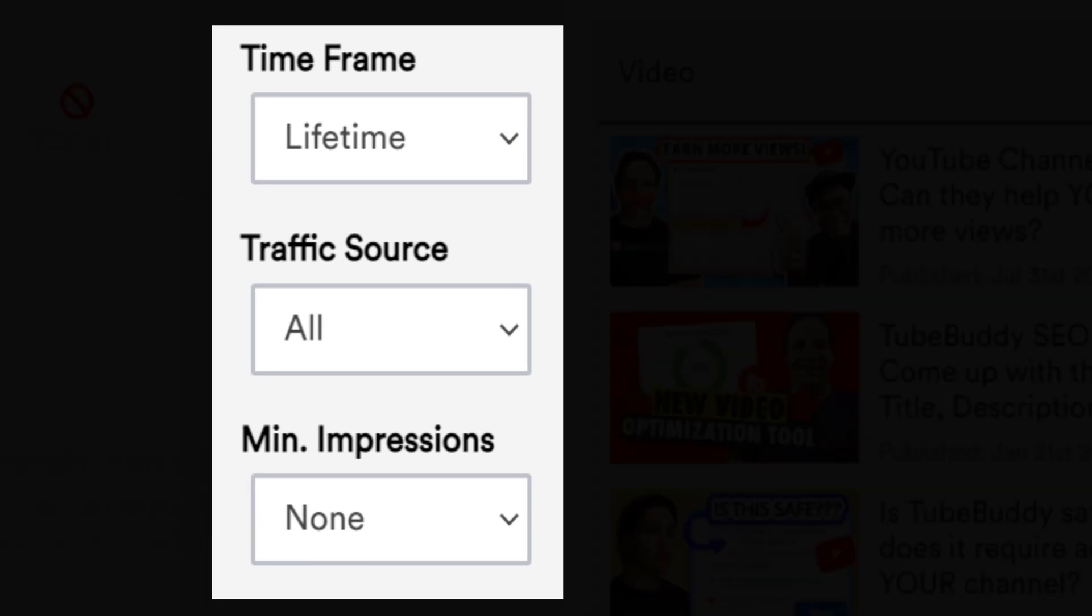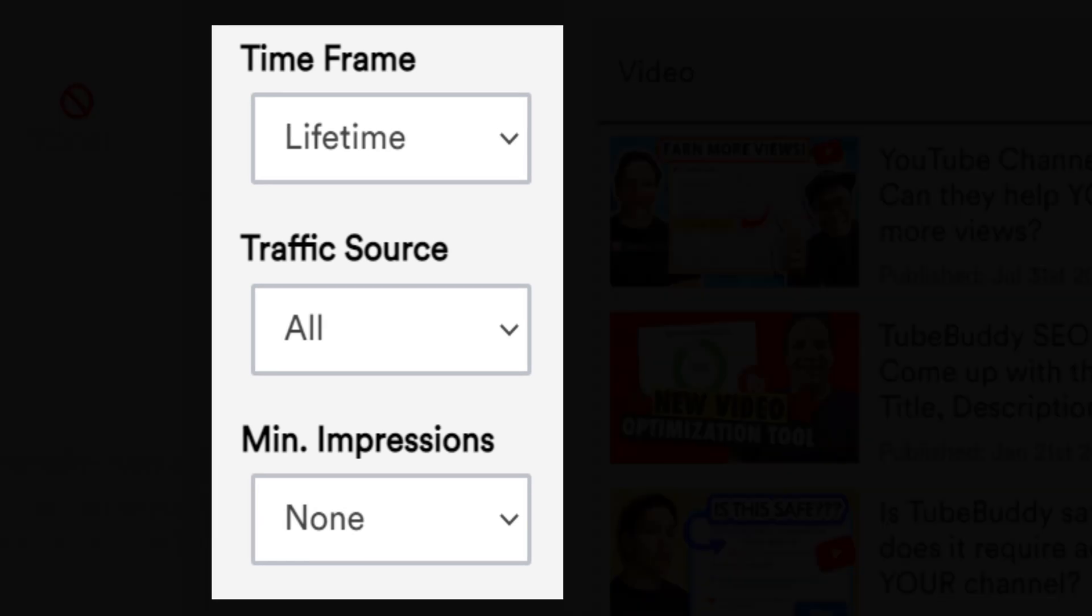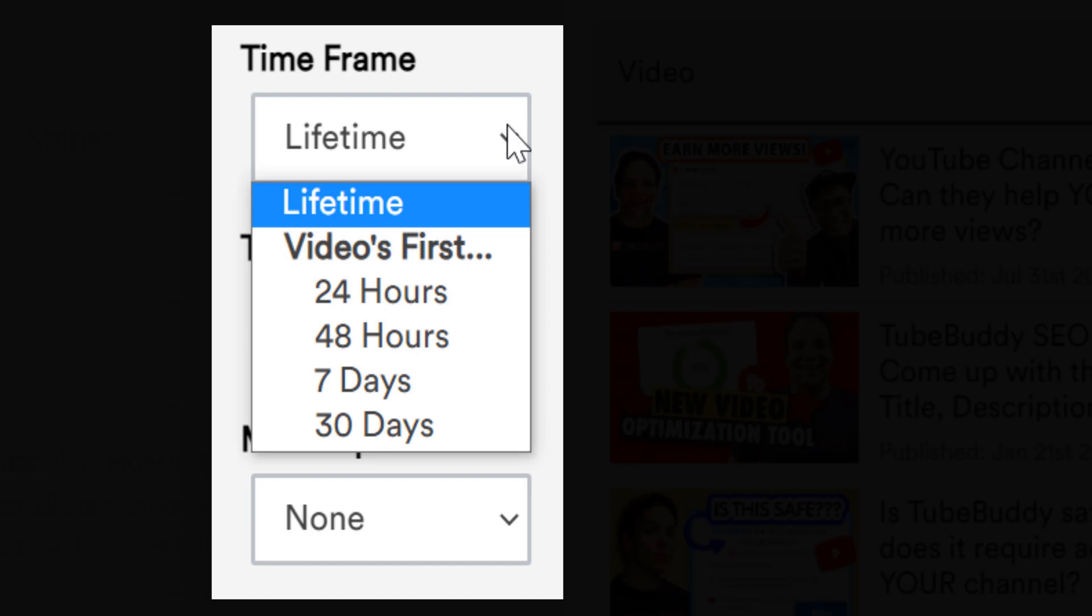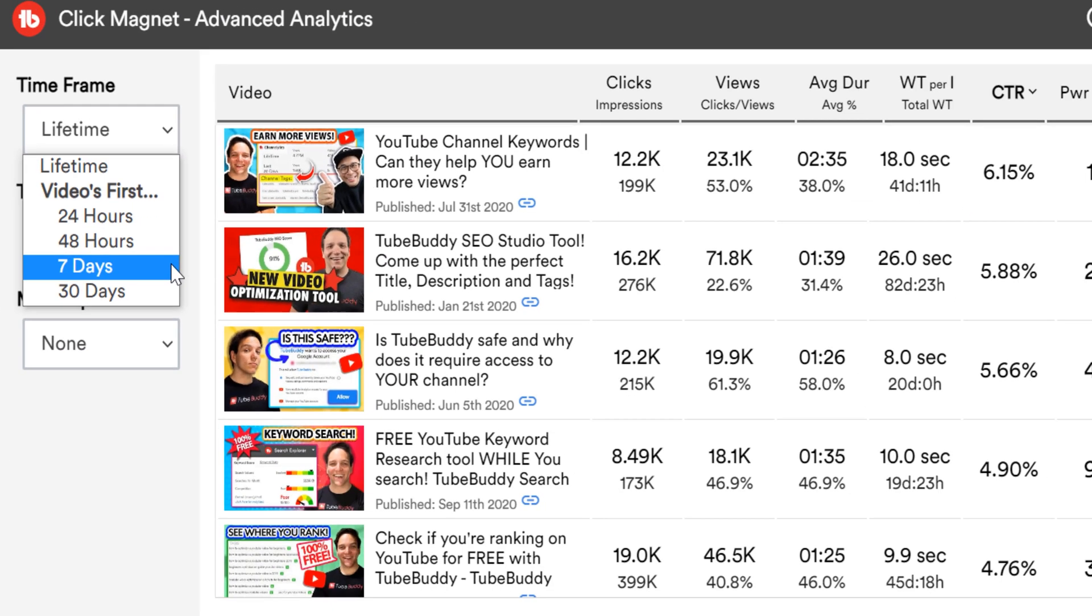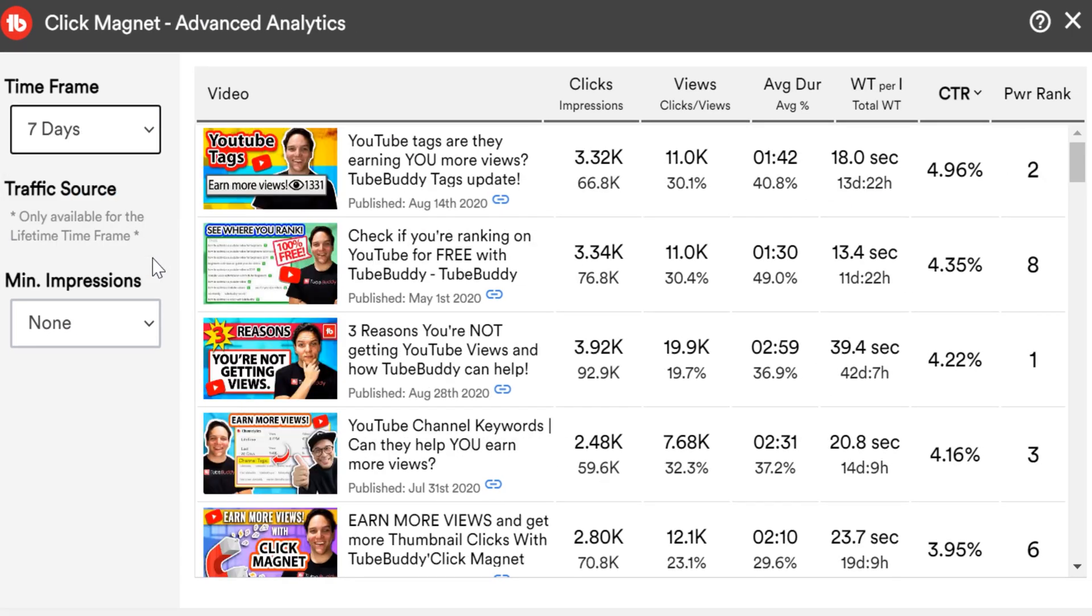On the left hand side, you'll see three drop down menus. This lets you decide the time frame of your video, either from its lifetime by default, or the video's first 24 hours up to first 30 days. This is useful if you're trying to see how different videos performed out of the gate. If I wanted to see which videos performed well in the first week, I'll select 7 days, and the data will change.